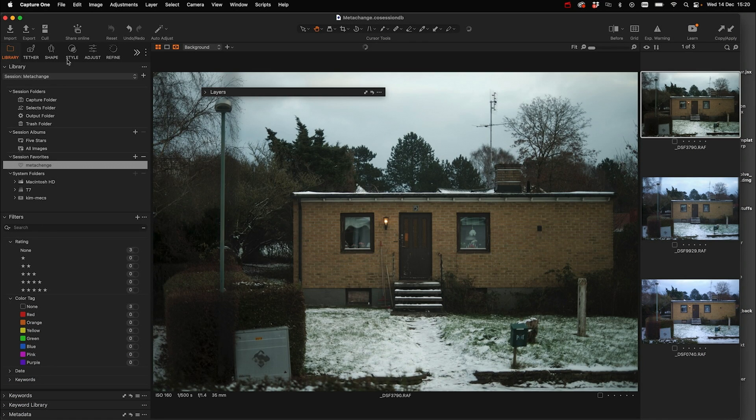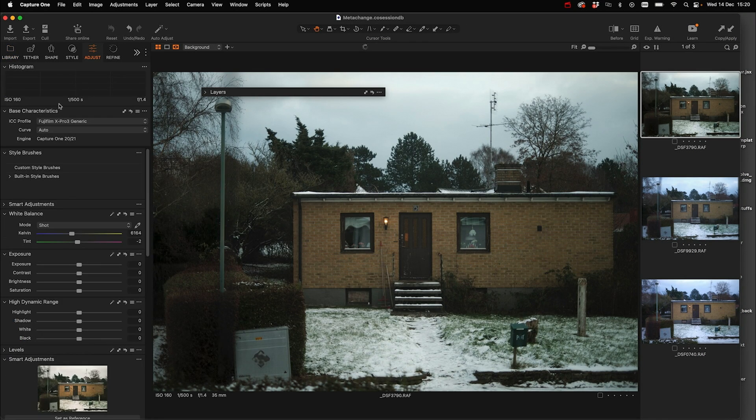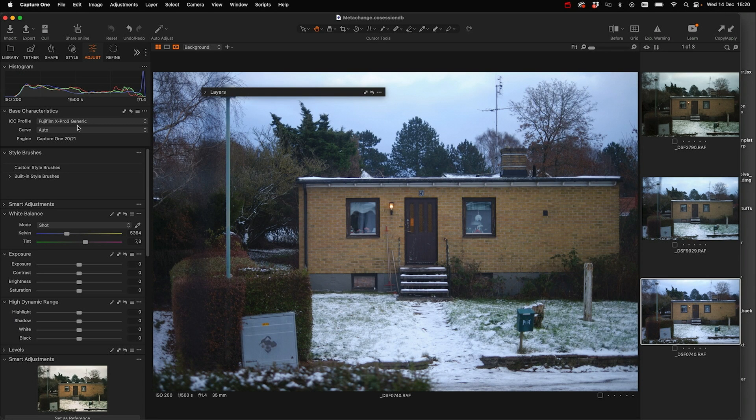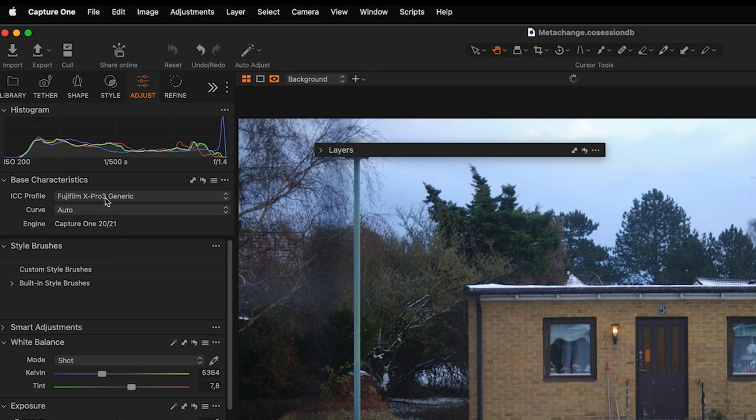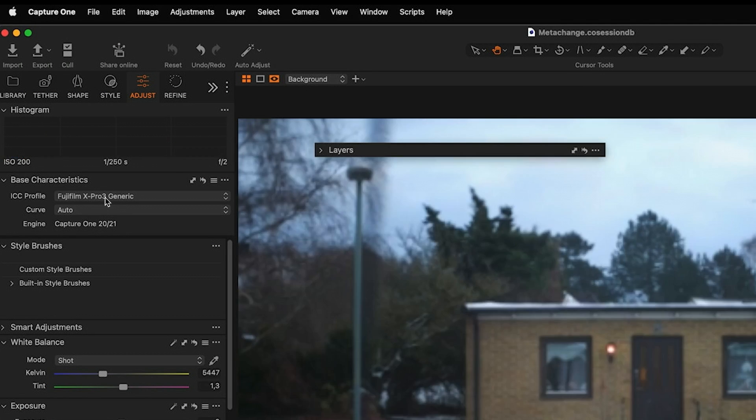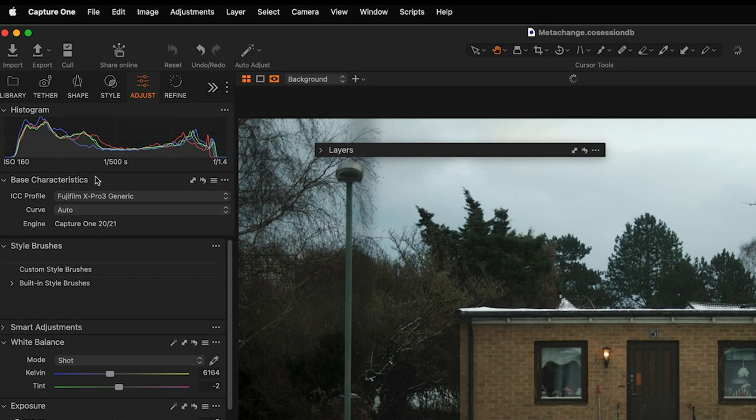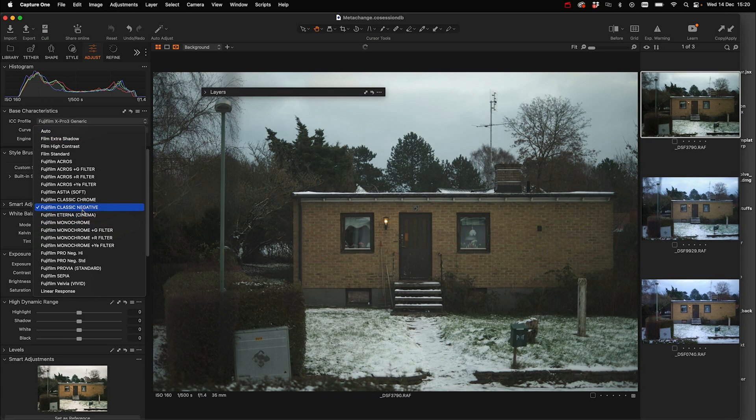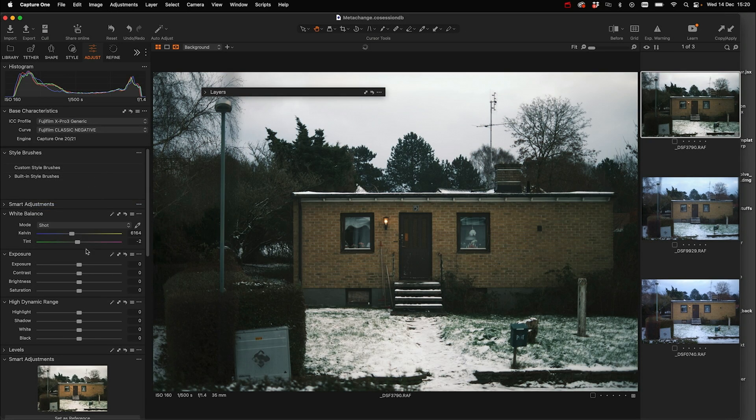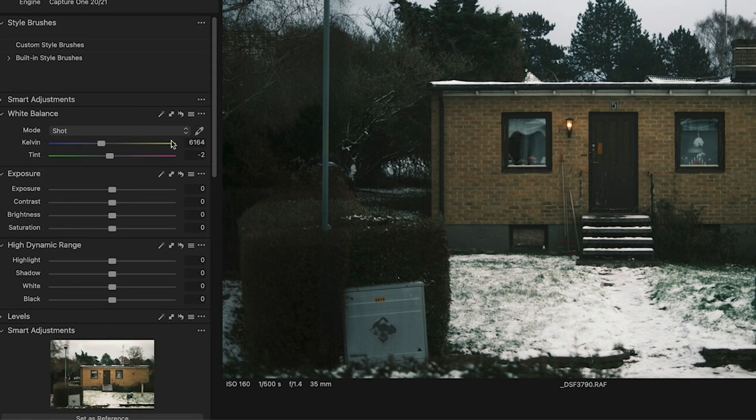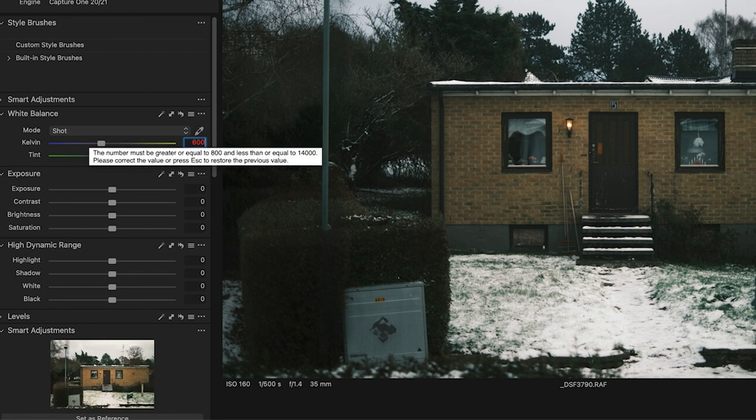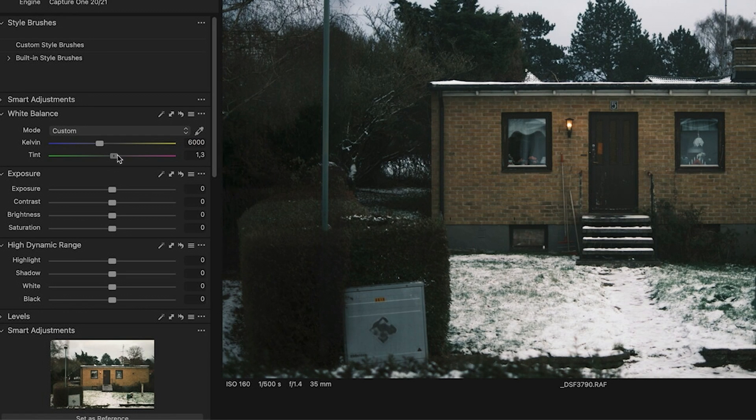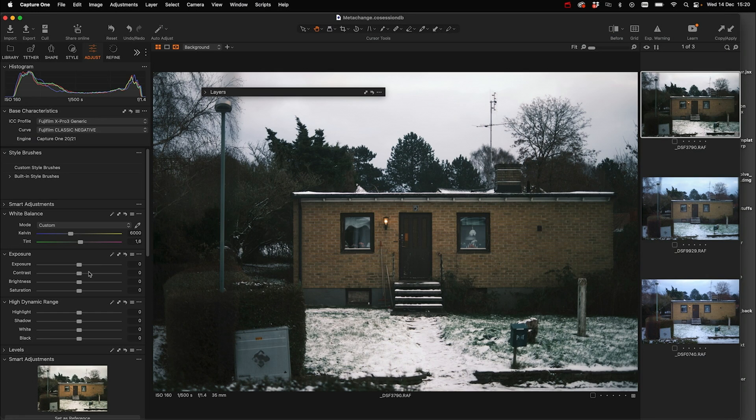If we look on these images now and we go to the base characteristics, we see that they are all shown as an X-Pro3 camera. And let's sync it up. Let's choose classic negative. Let's put the white balance at 6000 Kelvin.